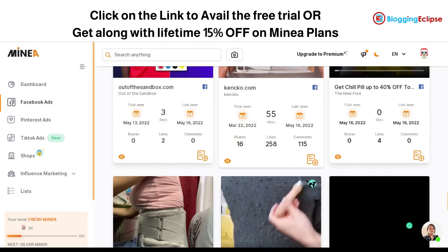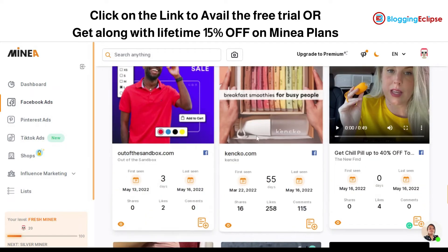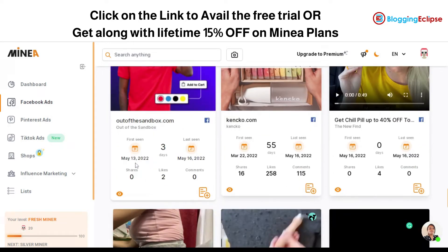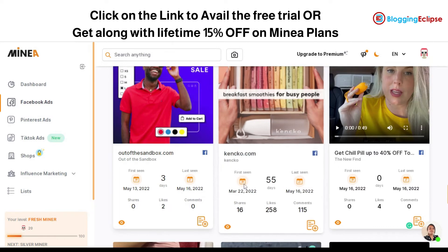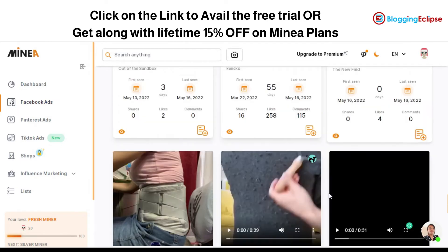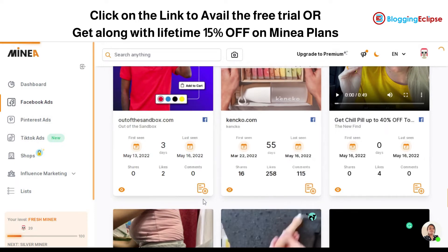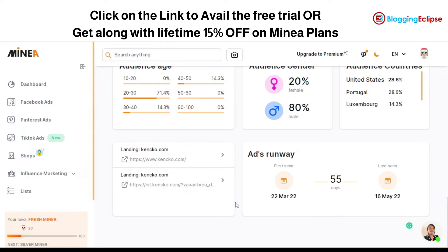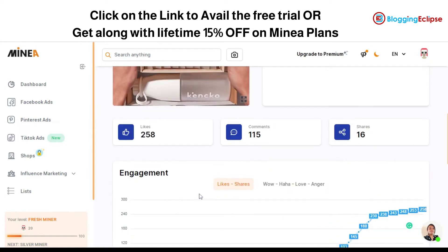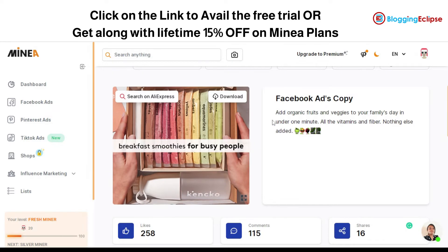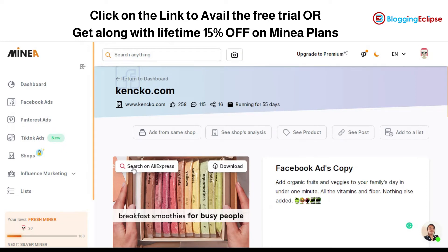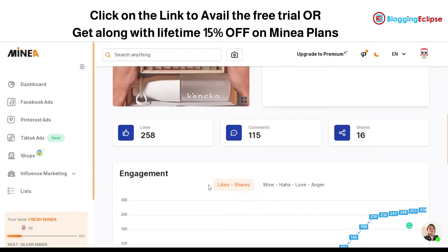Here we have an ad campaign that has been running for three days — first seen on May 13th and last seen on May 16th. This product from canco.com has been running its ad campaign for 55 days and has got 258 likes, 115 comments, and 16 shares, which is pretty impressive. You can click the view option to understand how the product is performing, see the Facebook ad copy text they are using, and even search this product on AliExpress.